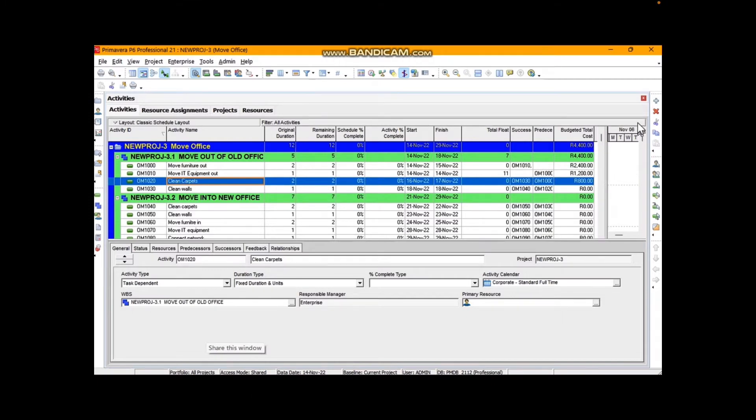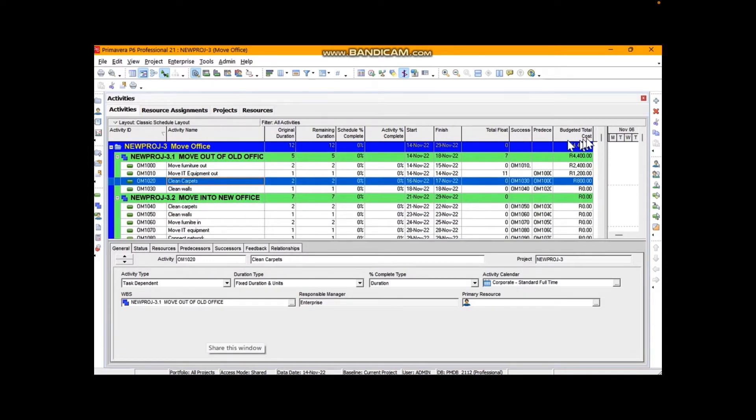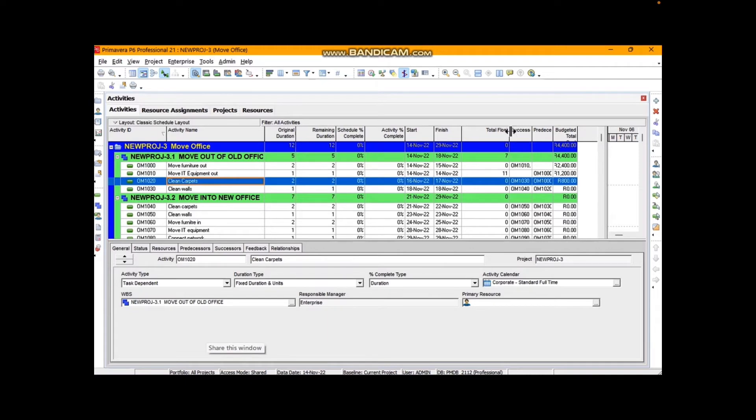I will pull that to the right and I have already added budget, a total cost which isn't normally part of that particular table, but I'm going to show you how to add actual cost as well.